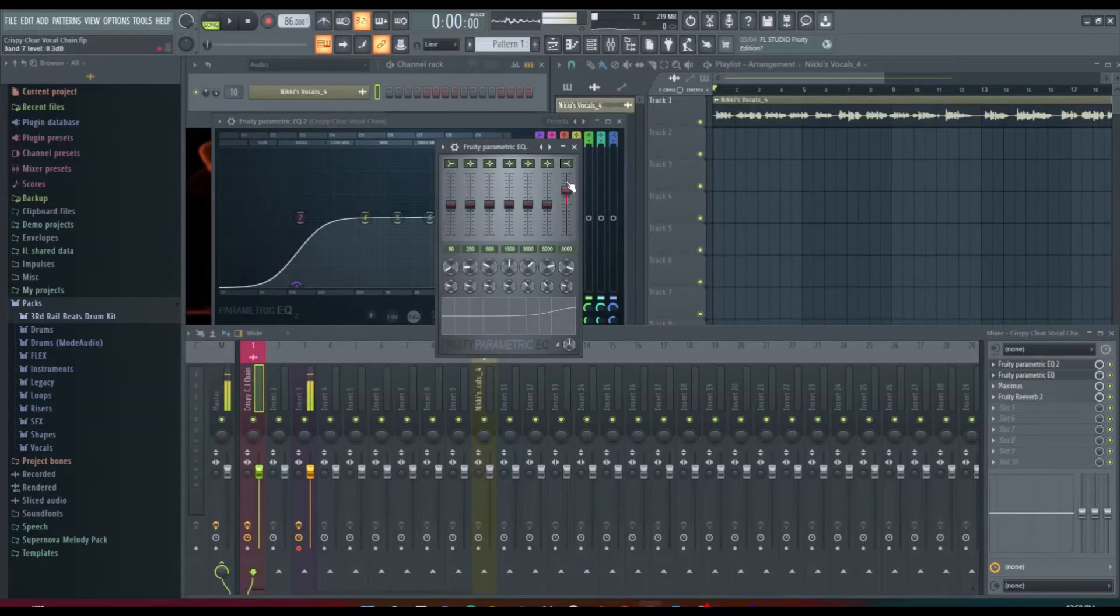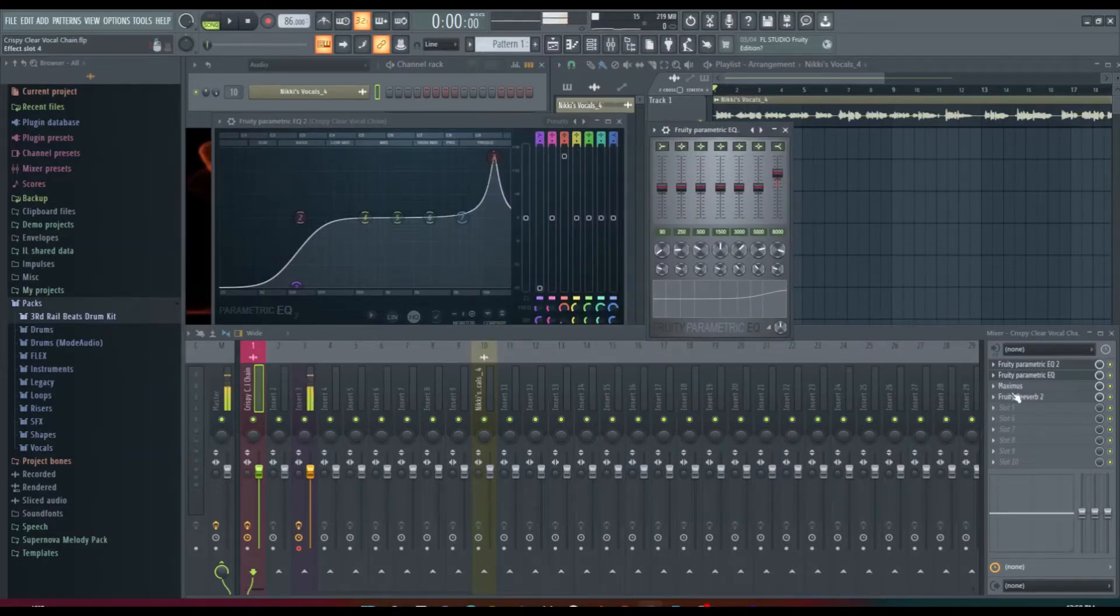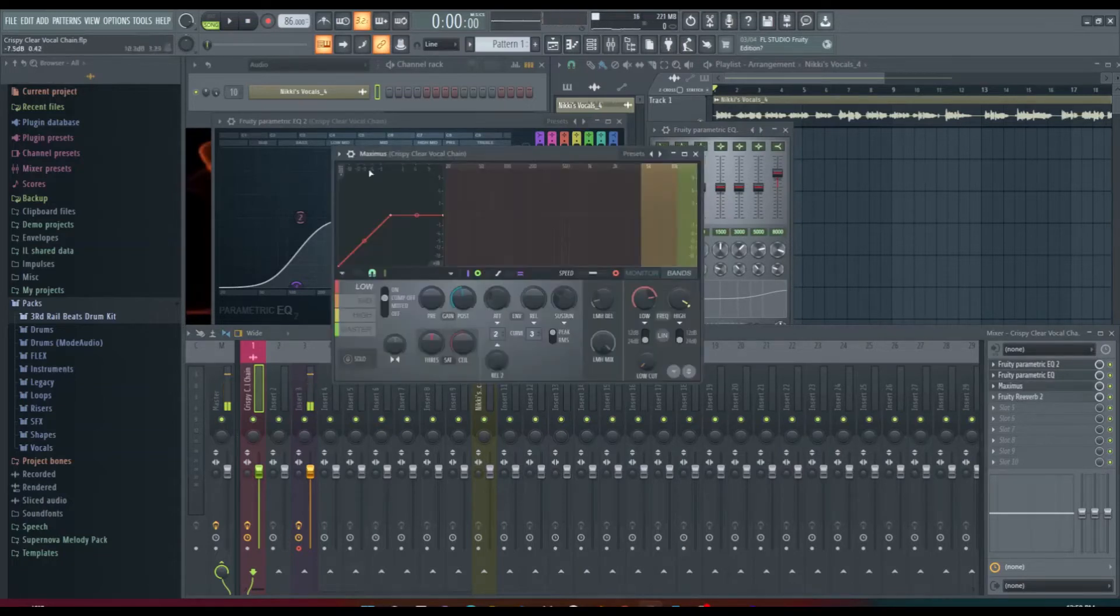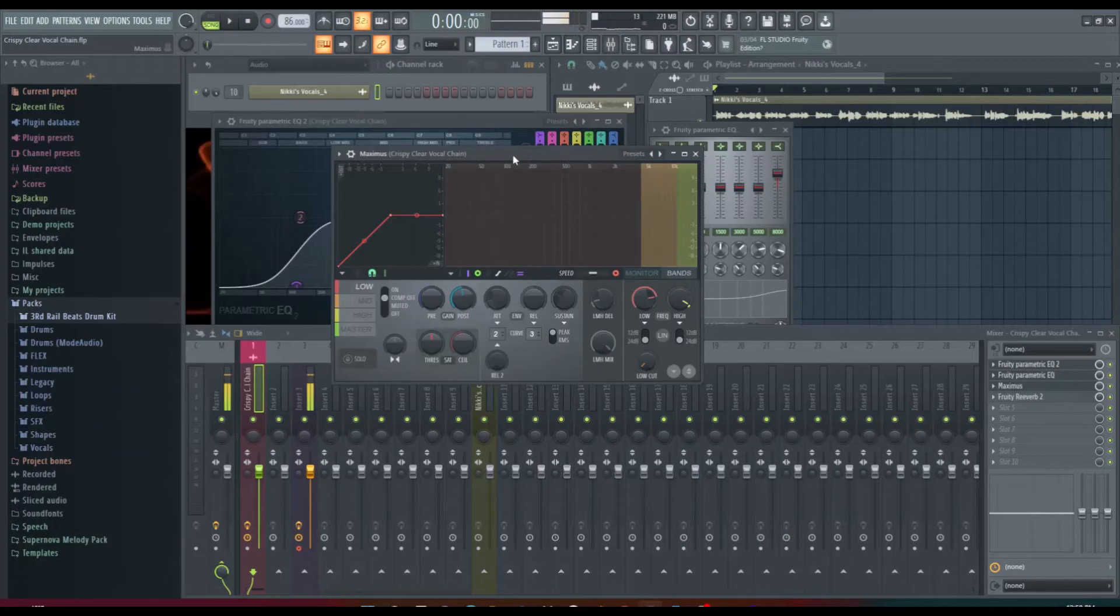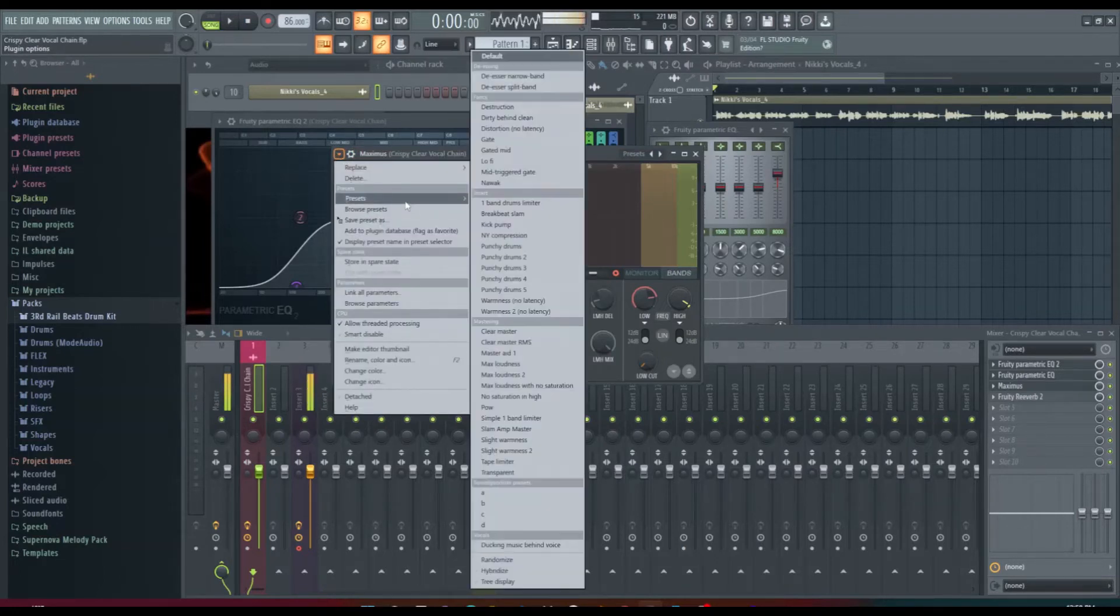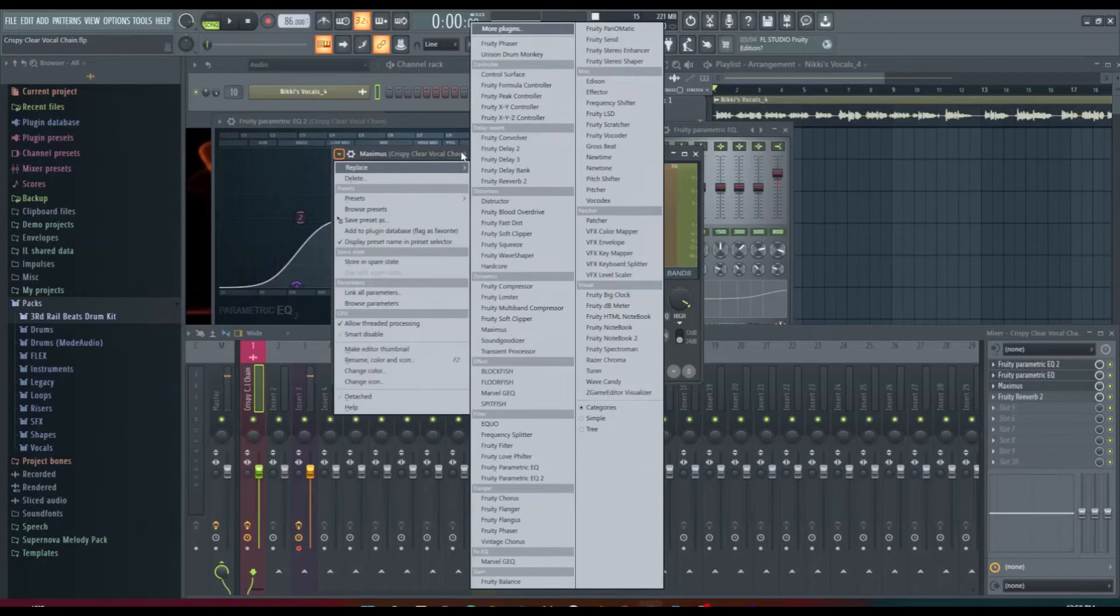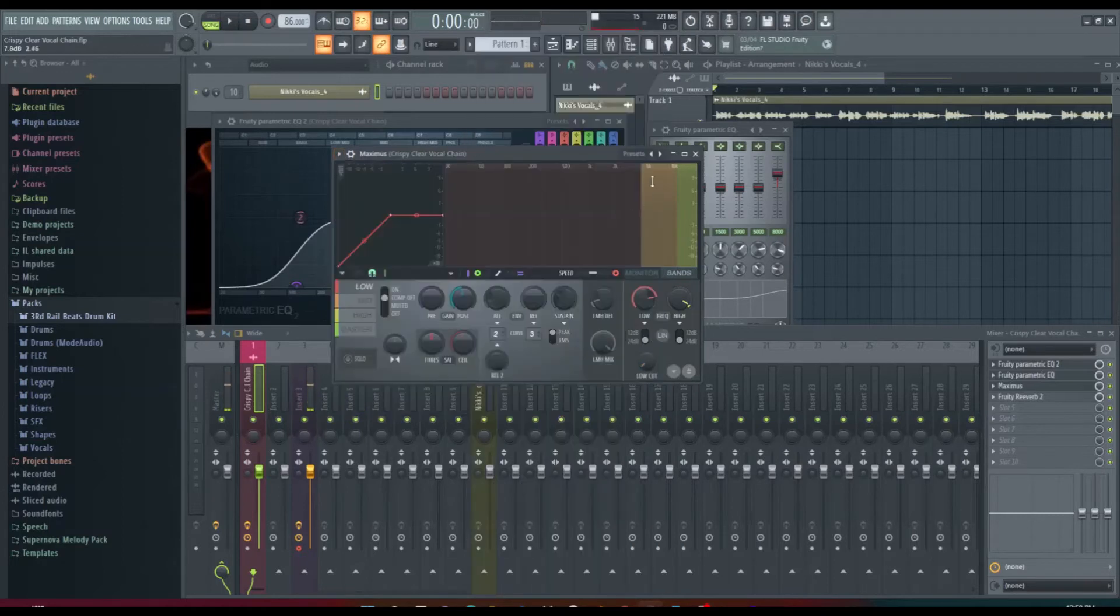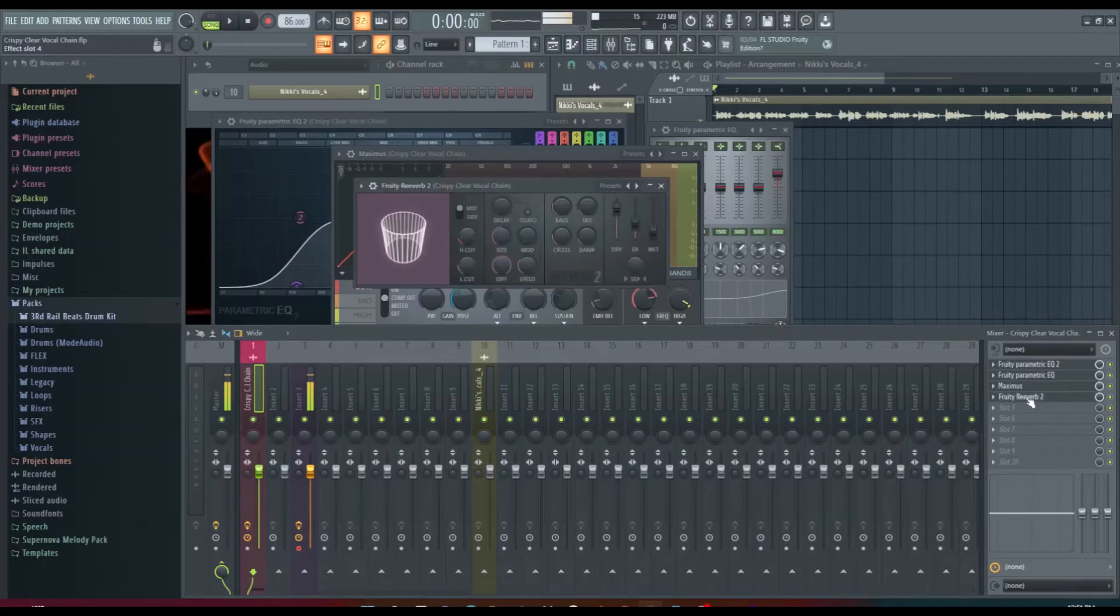Now for Maximus, I use Maximus as my de-esser. If you don't know how to use your Maximus, there's another video for that. I've posted one already for mastering but it's also a de-esser. What you want to do is go to the drop box, go to presets, go to de-esser narrowband and that will bring you up to this position and you just move this box where the highs are. The next thing I have up is my reverb, that's it.